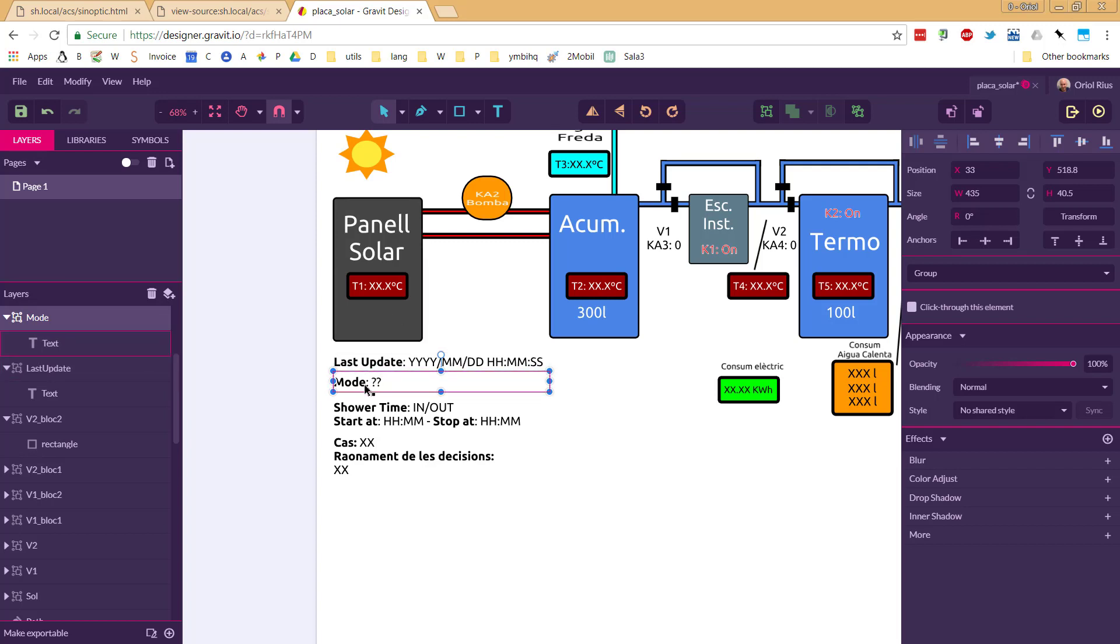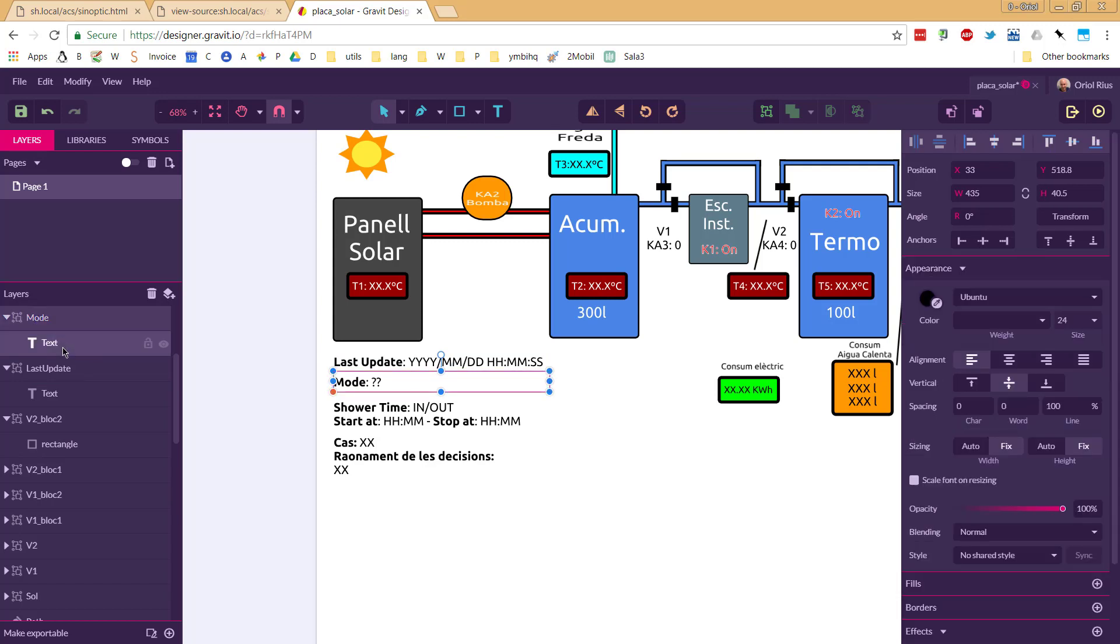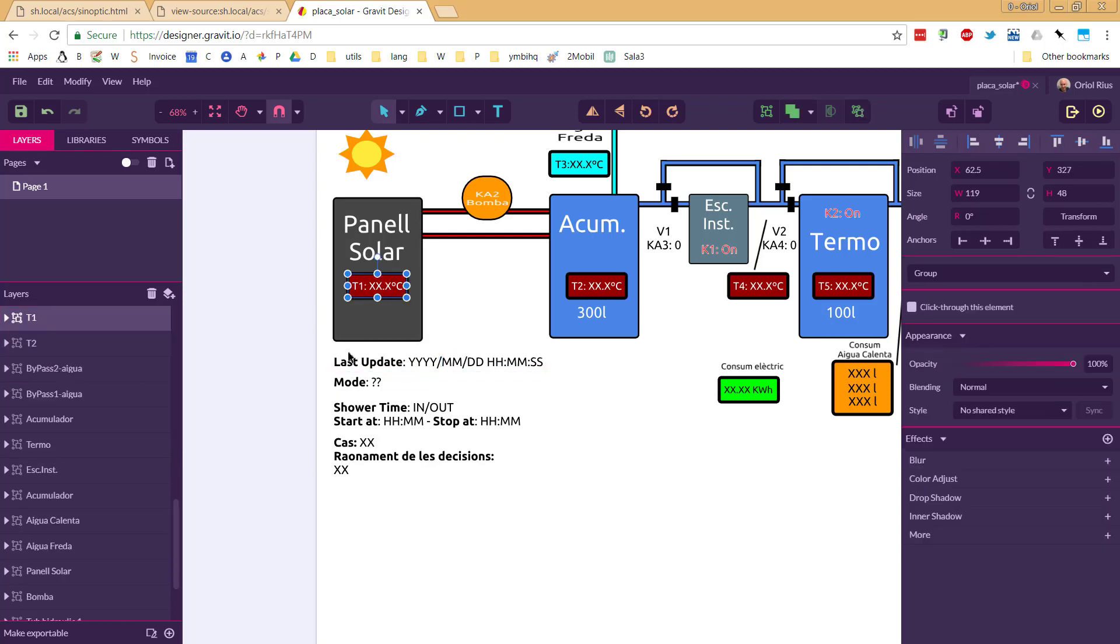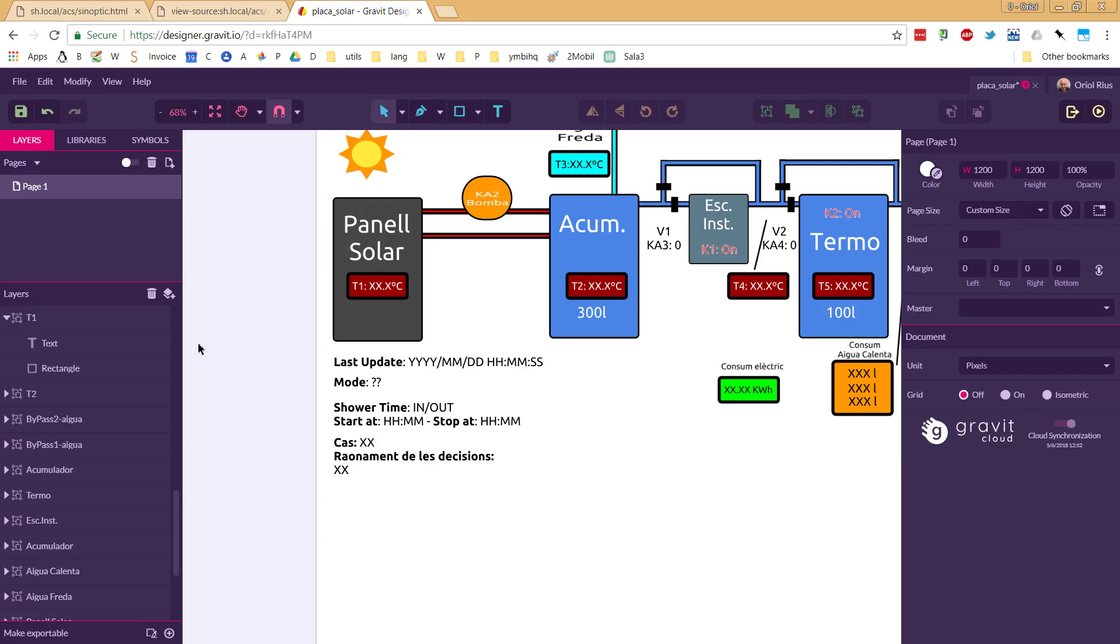For example, now I'm selecting the mode part, and I create the group of things called mode. In this case, only just one text field is inside that. For example, this is called T1. Inside that part, there is a rectangle and a text object.